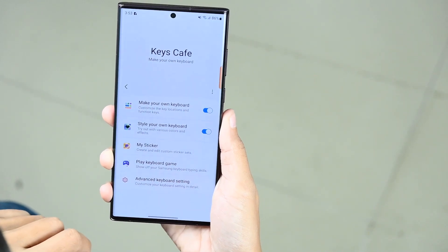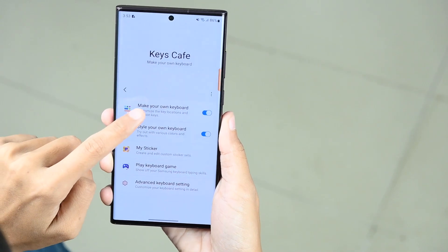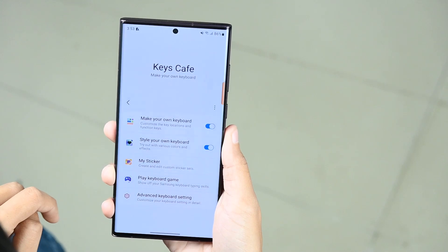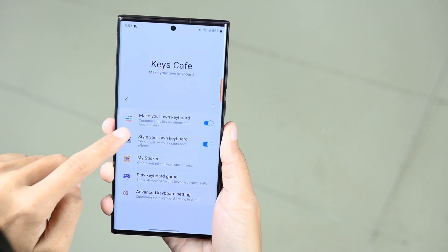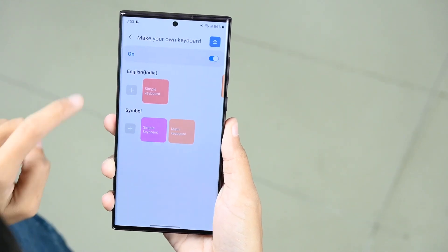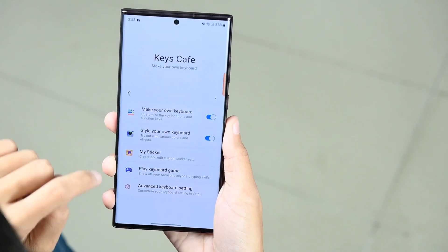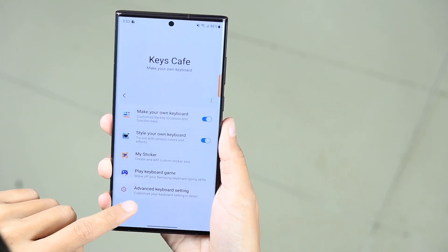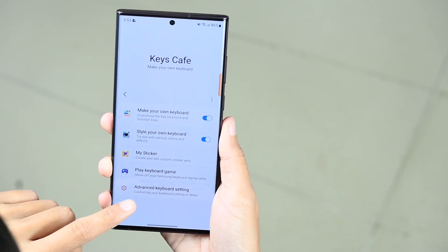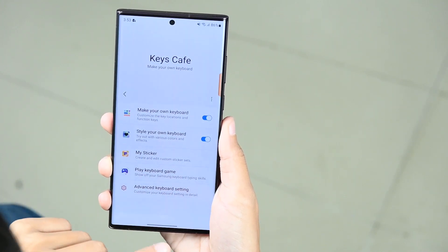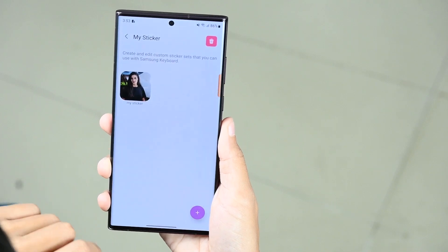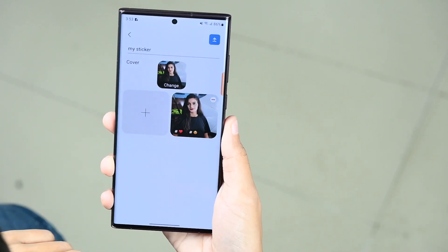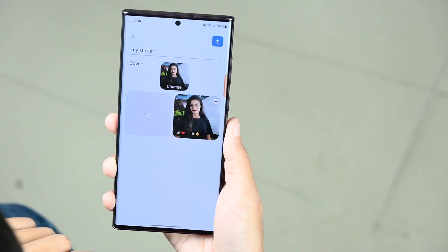You can also customize the key location and function keys by going to Make Your Own Keyboard. As well, you can create and edit custom sticker sets by going to My Sticker, where you can make your custom sticker.